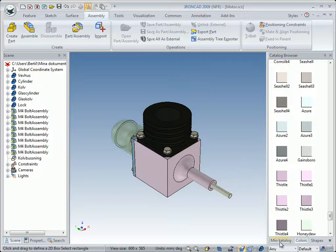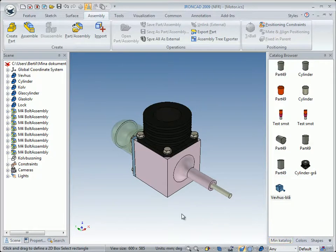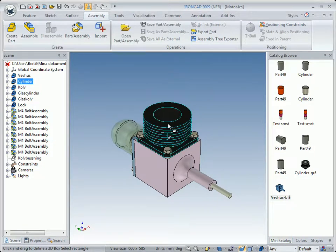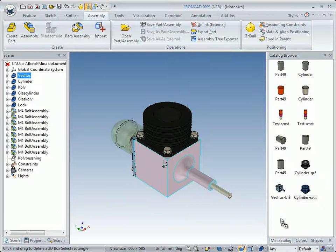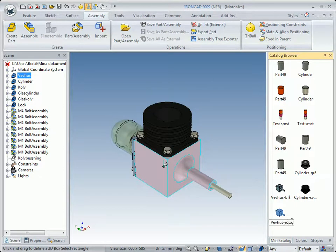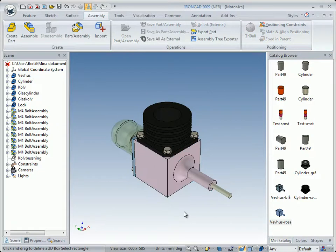We go to My Catalog. We left-drag the cylinder and drop it in the catalog, then change the name to 'cylinder black'. Then we left-drag this crankcase, drop it in the catalog, and change the name to 'crankcase pink'. Now we have different parts in our catalogs — the same design but different colors.